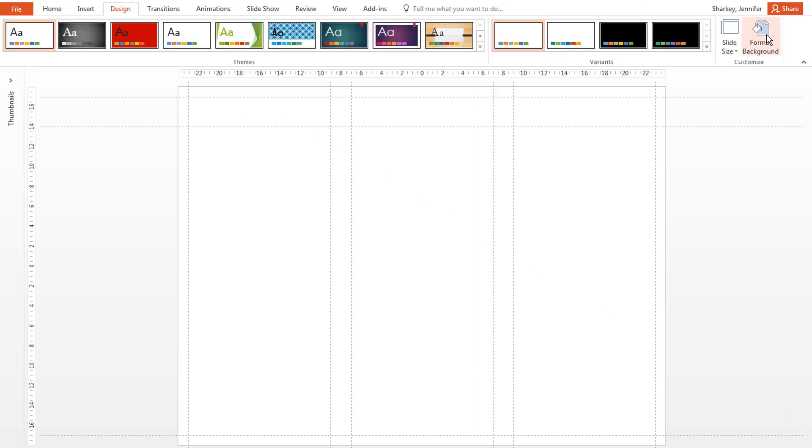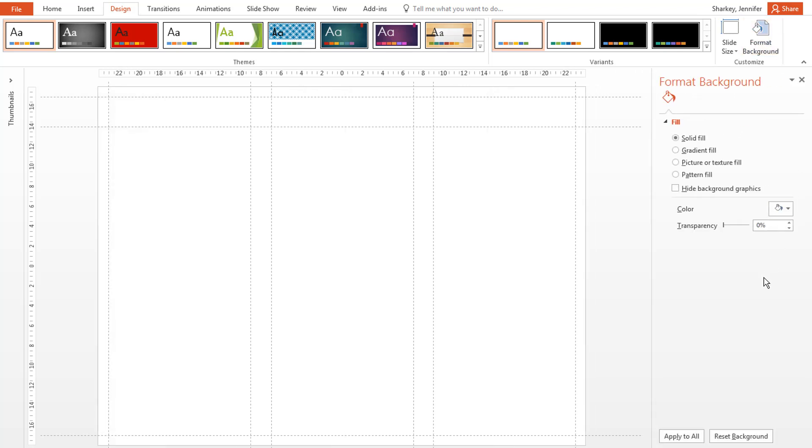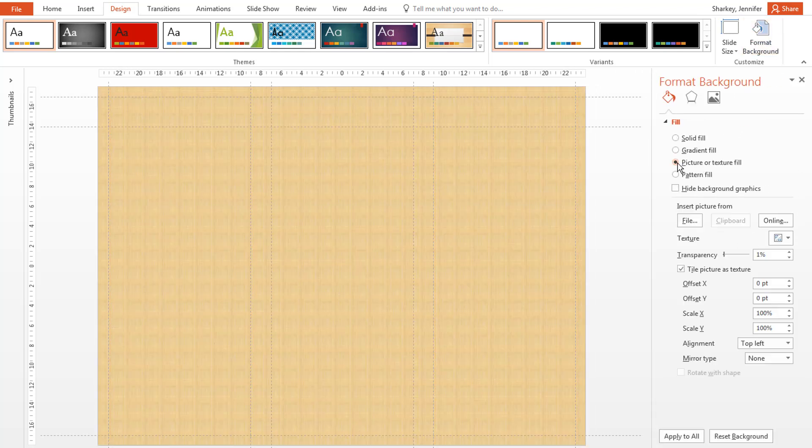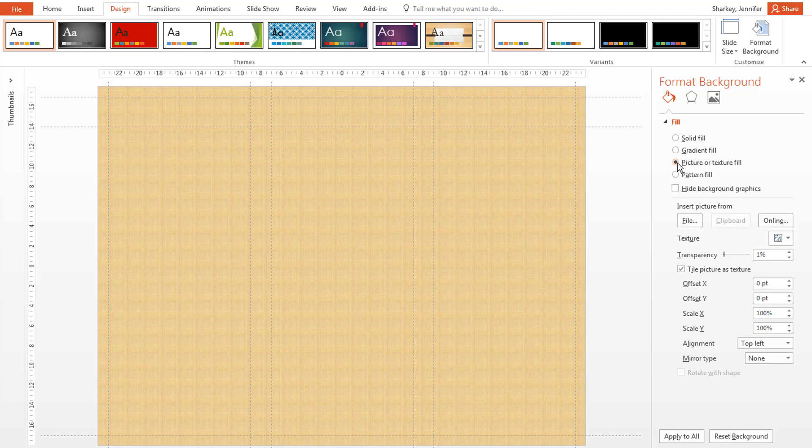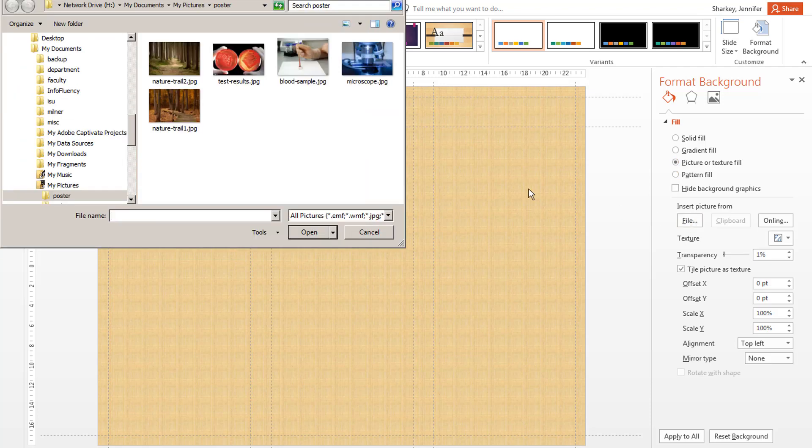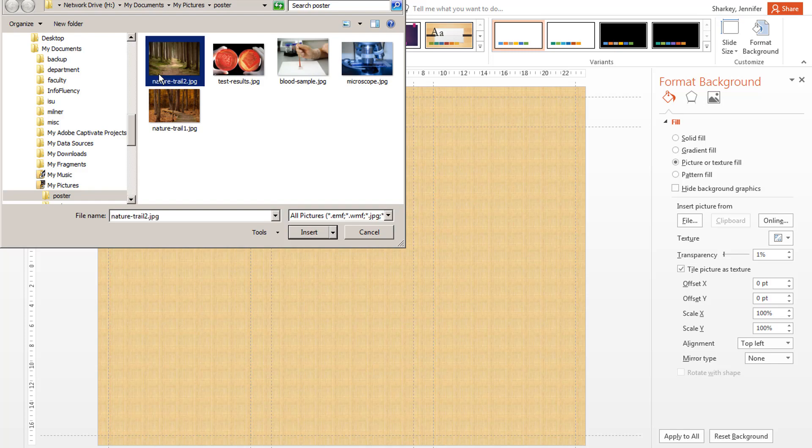Select the Fill option from the Slide Background panel on the right side of your screen. Select the Picture or Texture Fill option. Click the File button, navigate to where your picture is located on your computer, and click Open.